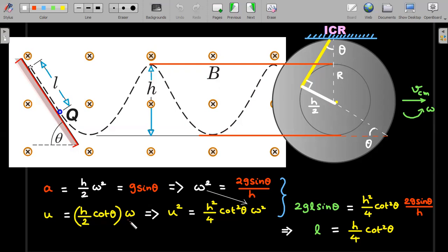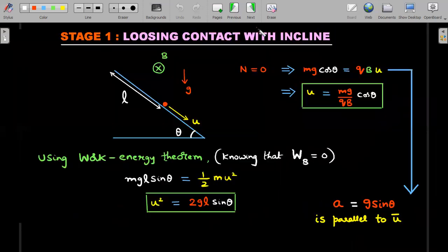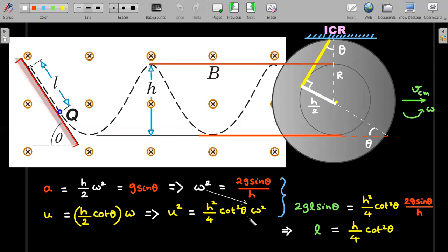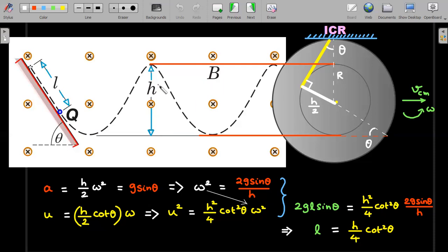I already solved for u² using the work-energy theorem: u² = 2gl·sinθ. Squaring the velocity relation gives u² = (h/2·cotθ)²·ω². Substituting ω² = 2g·sinθ/h and u² = 2gl·sinθ, everything is substituted with l and h. The sinθ cancels on both sides, and we get the required value: l = h/4·cot²θ. Surprisingly, the answer is independent of B or g — once you know h from the experiment, you can calculate l.